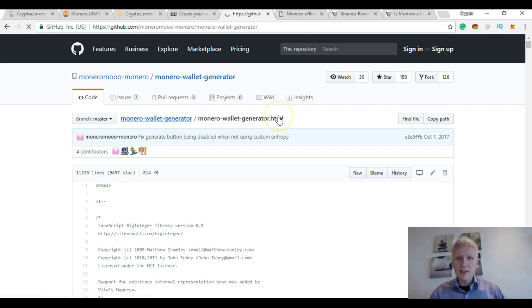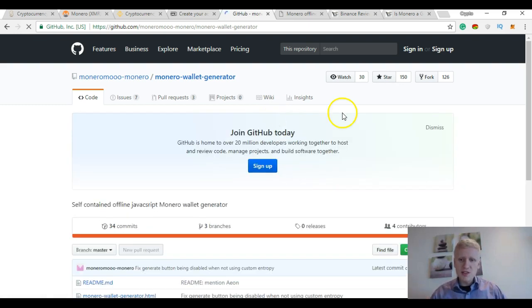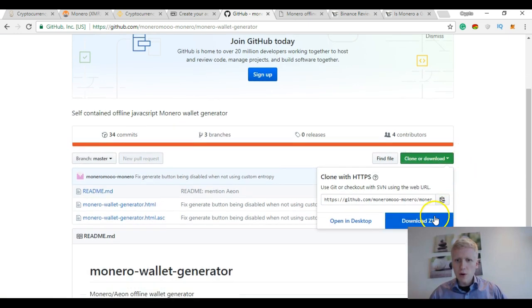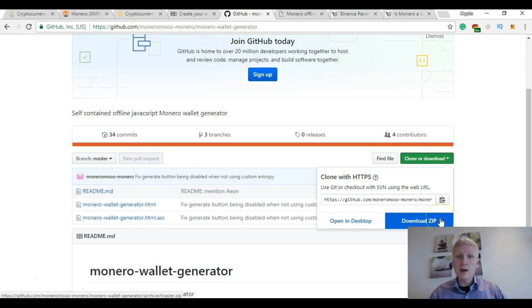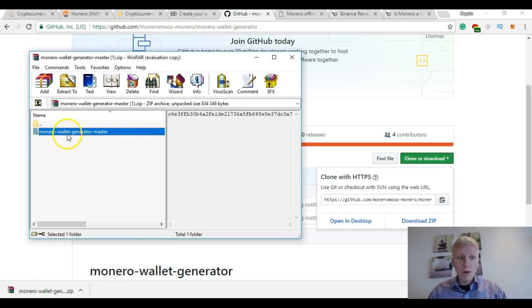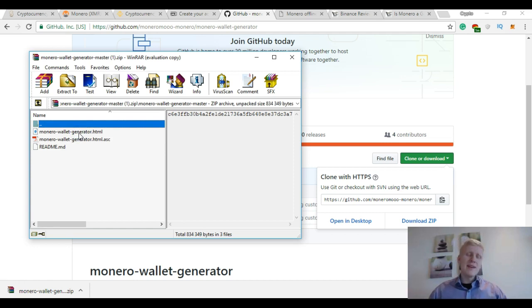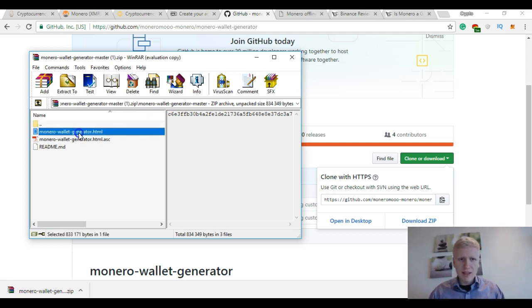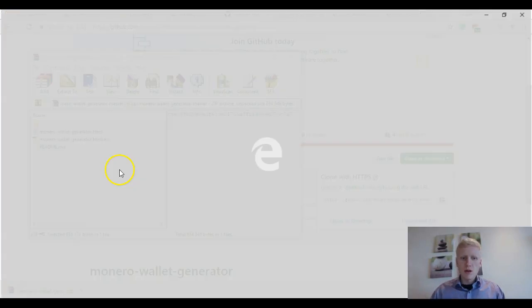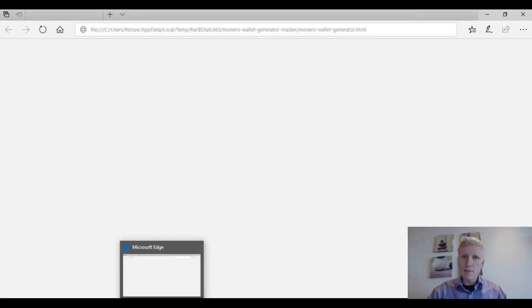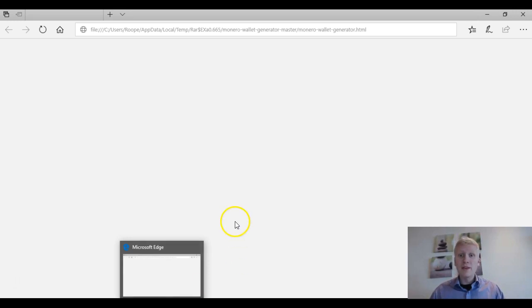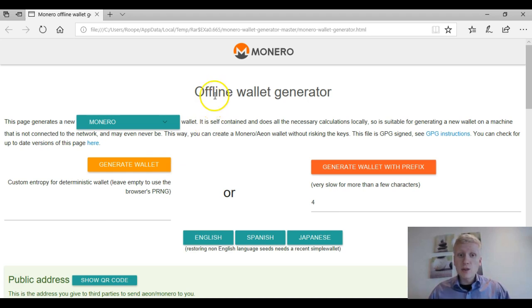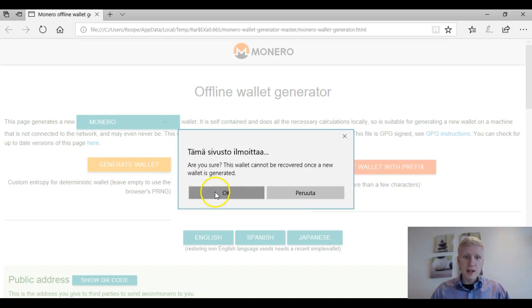And then it takes you again to another page where you can create or download, clone or download your Monero wallets. So you click here, download zip. It downloads your Monero file, Monero wallet generator master. You click here, and at this stage you go offline—you close the internet so nobody can access this. And then you double-click this one and it opens the Monero wallet. So now you should be offline. Now I'm online because I'm recording this video for you, but while you're doing this, you should be offline. And it again takes you to the same page, offline wallet generator. You click here, generate wallet.